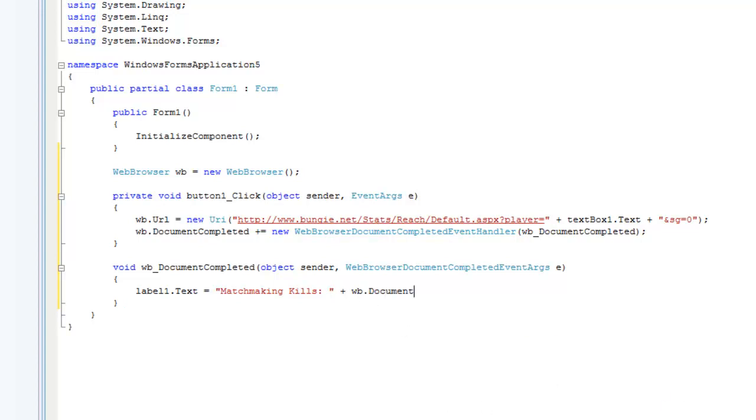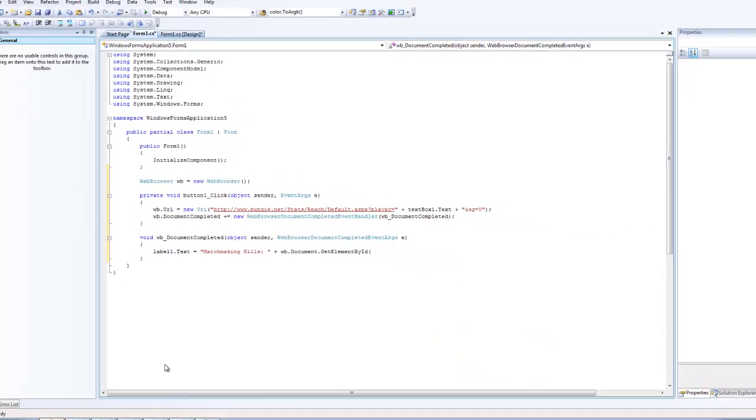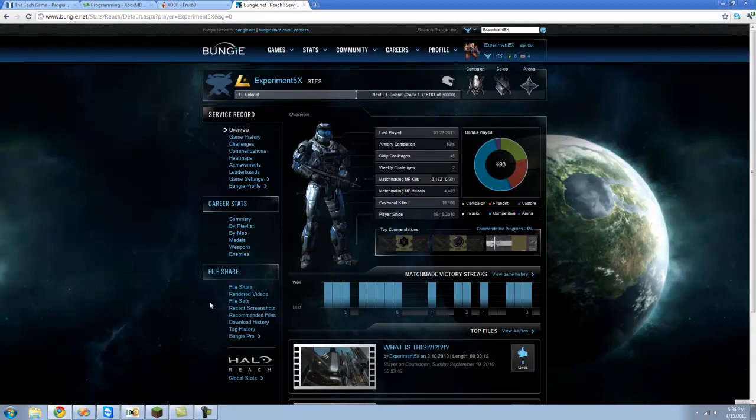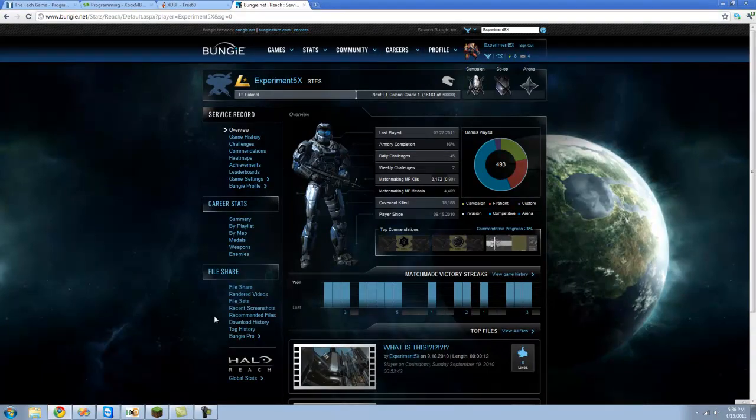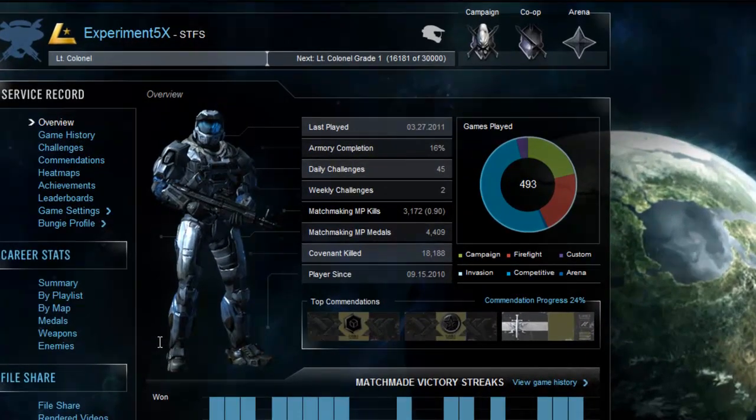Dot document dot get element by ID. An element is just like a button or text or anything, or a picture or anything like that. It needs to get it by the ID. To do that you're just going to want to click on the element that you want, and in our case it's this text right here.